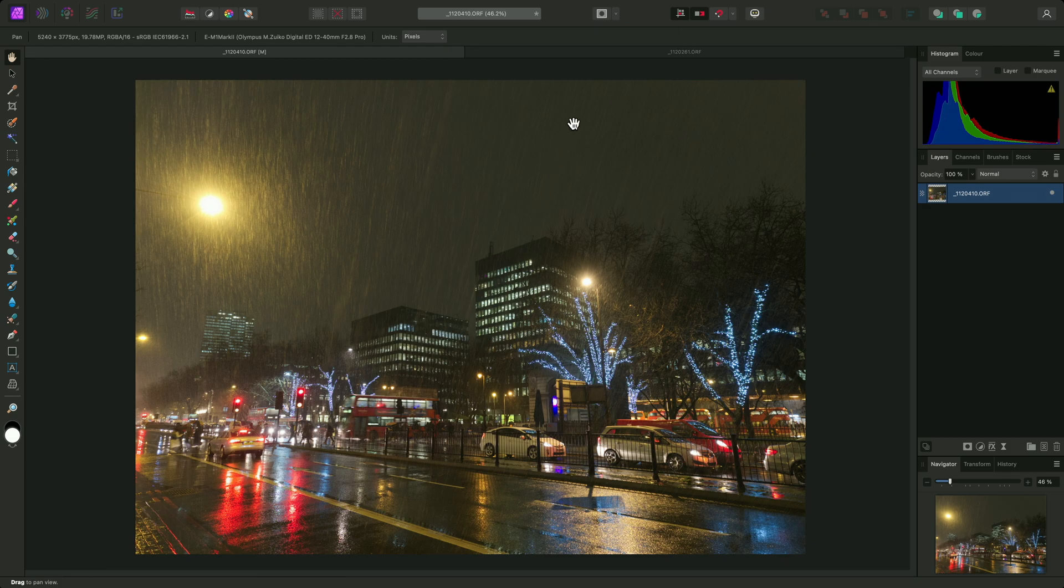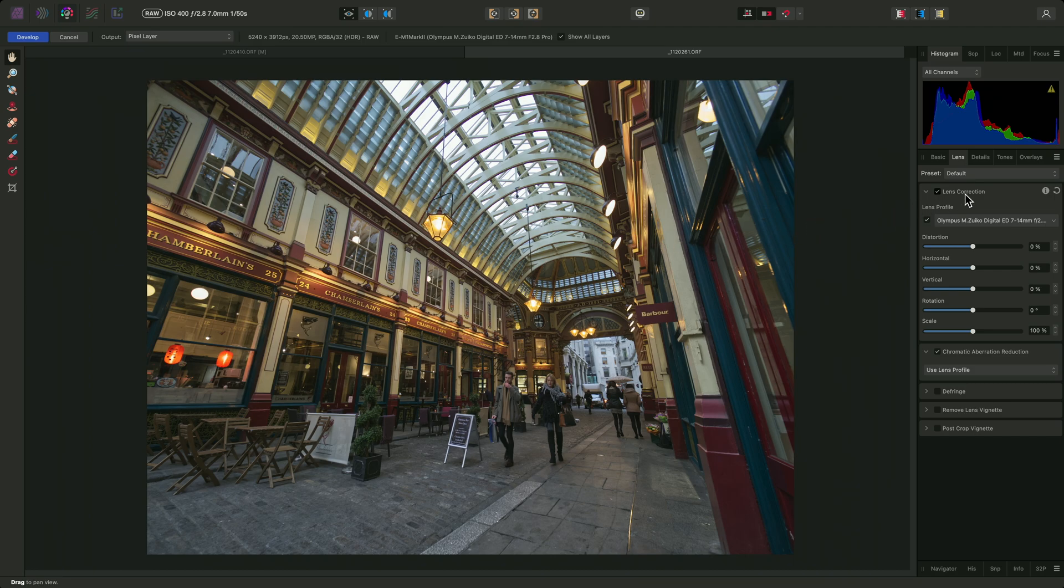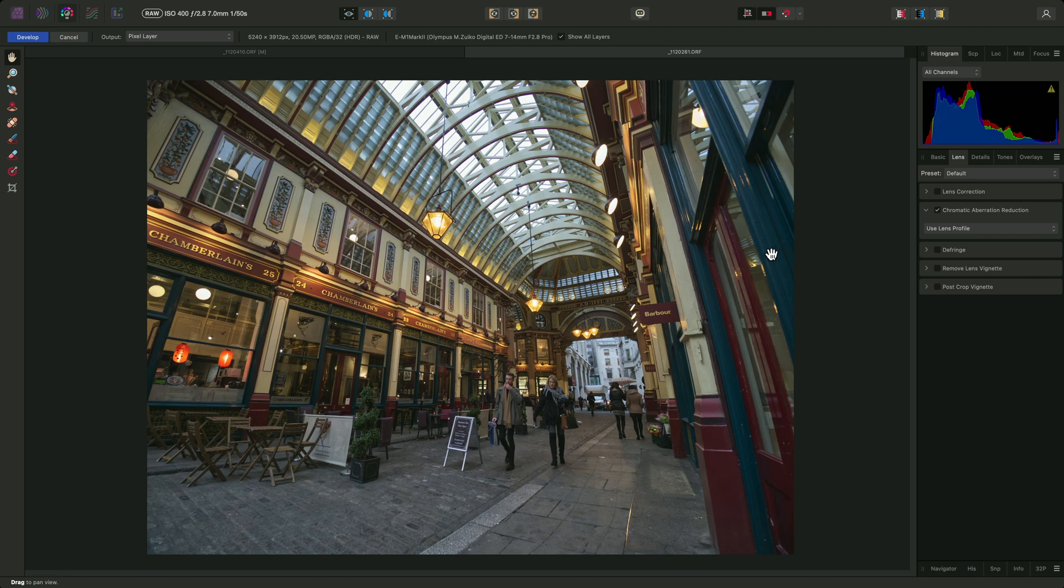I'll show you this technique again on another image, which is even wider this time. On the lens panel, I'll disable the corrections again to demonstrate that we are losing some nice detail at the sides, especially the lettering here.